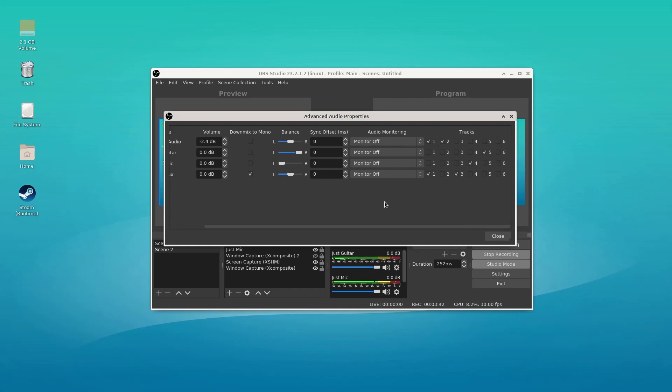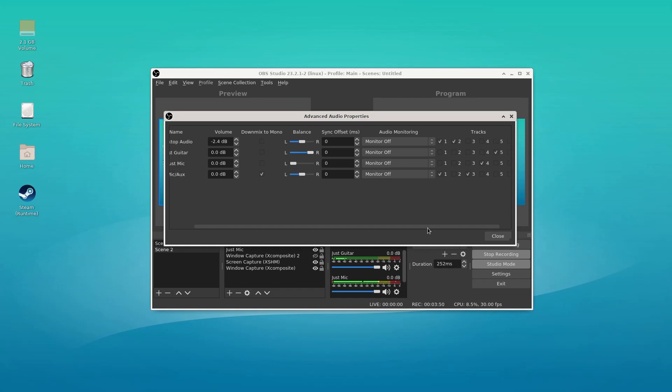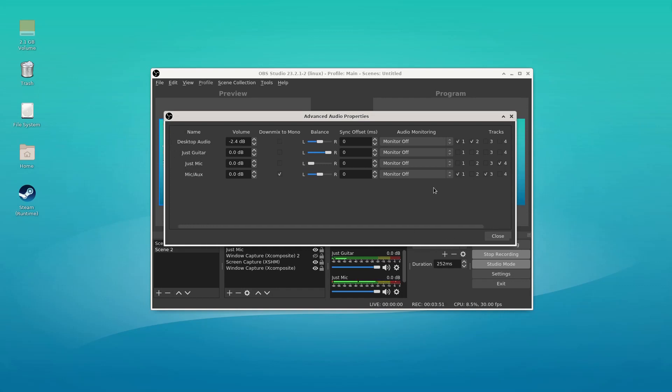Now, if we're live streaming, live streaming is going to be basically track one. Track one is desktop audio and the mix of the guitar and the voice track.